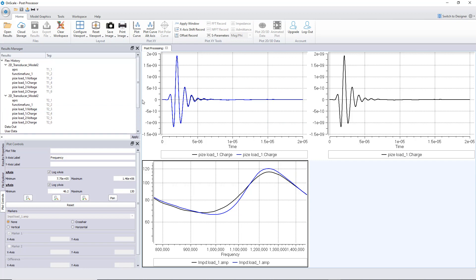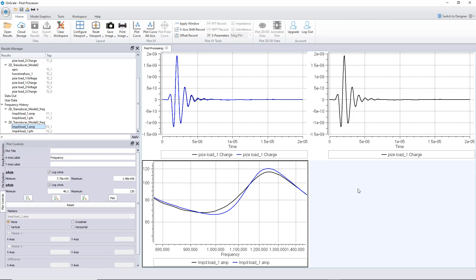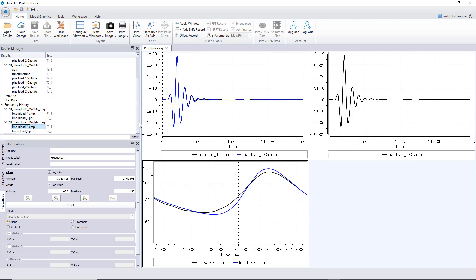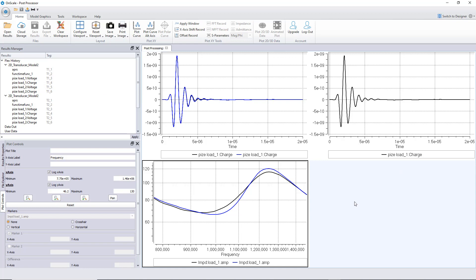In OnScale you can either view results graphically in the post-processor like this, or post-process everything automatically using scripts. The script engine behind the post-processor is called Review. I'll use Review in another video to show how to create a script that reads all results sequentially and generates these impedance curves automatically — without all the manual clicking. Generate the script once and you're set. I hope this was useful — keep watching!